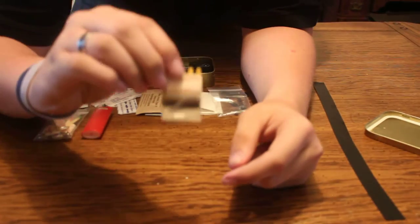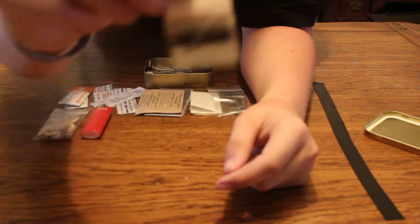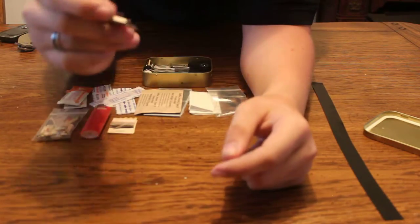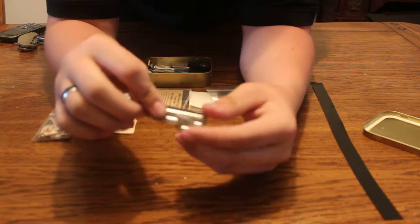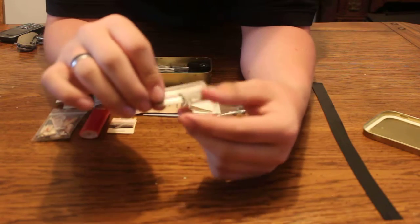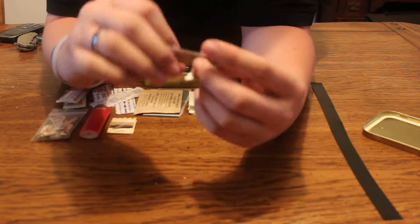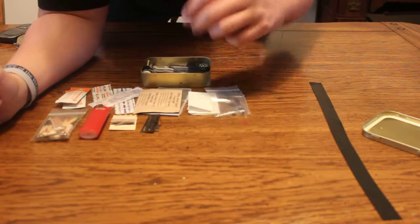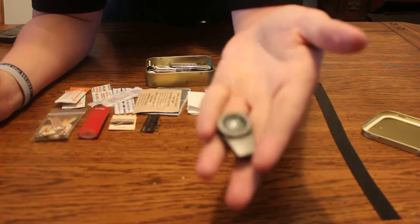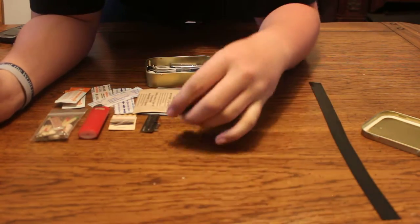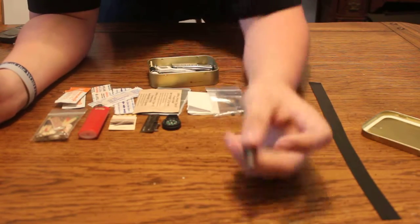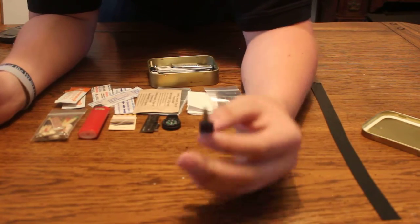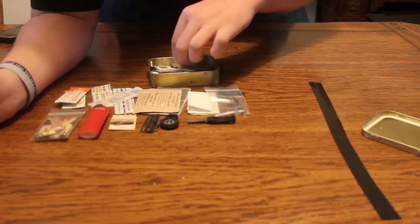I have a mini sewing kit, a P53 can opener, a button compass, pretty accurate, and a small ferrocerium rod, another way to start fire.